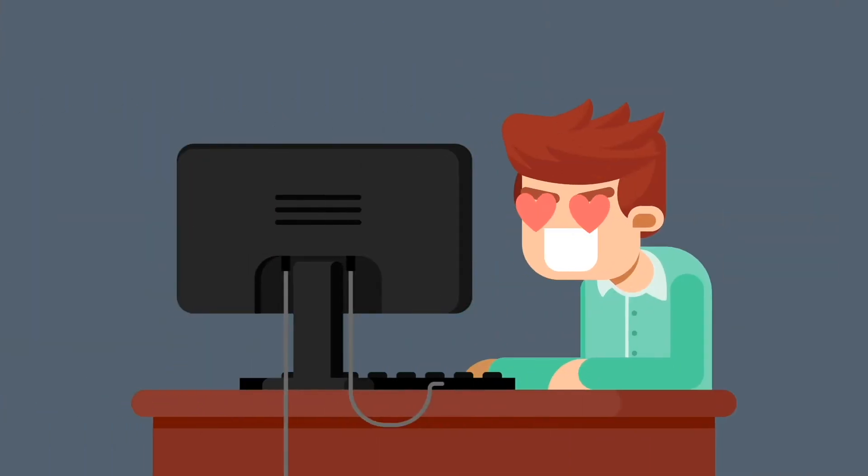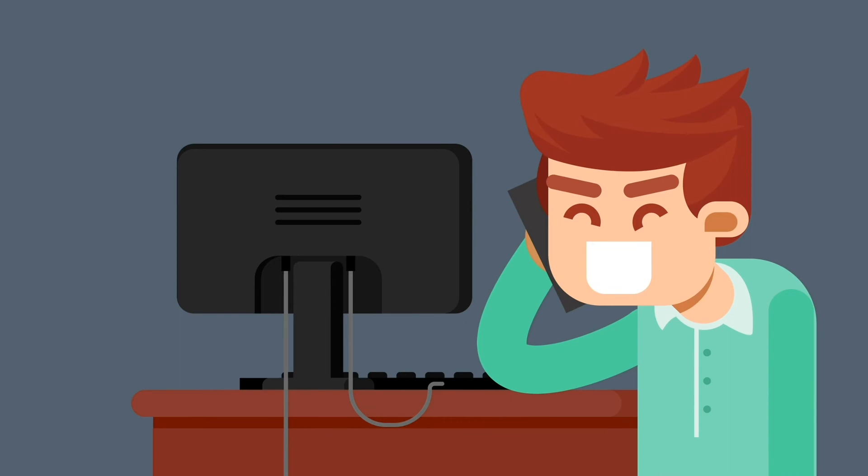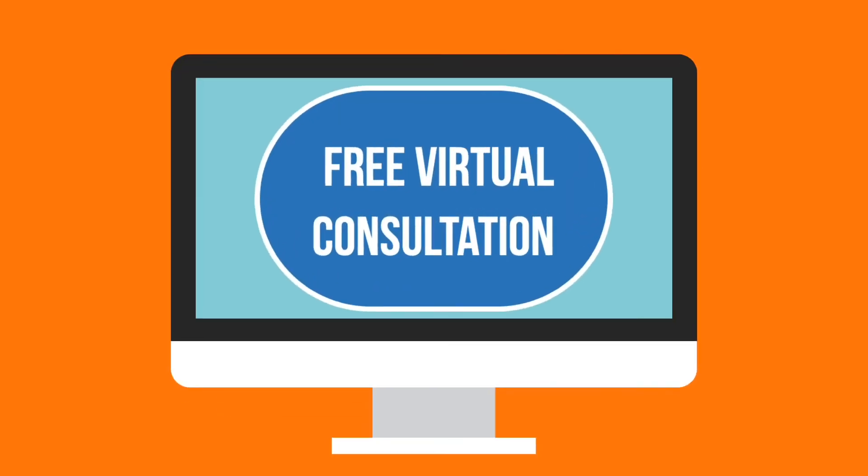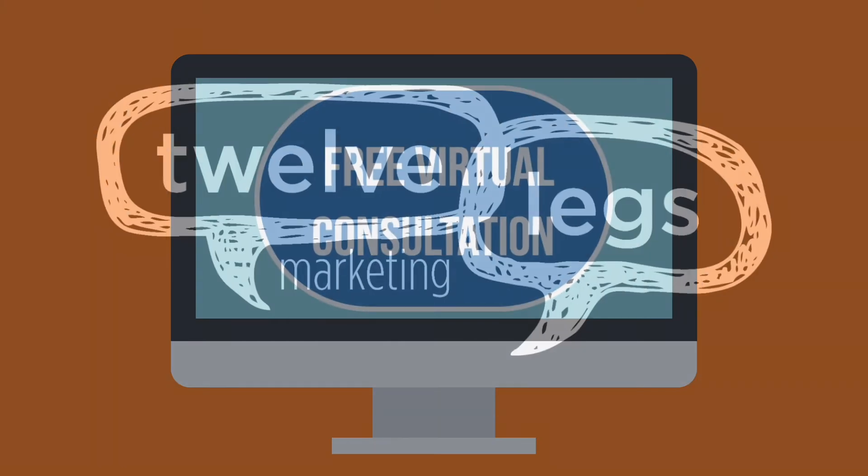Now is the time to produce brand-boosting content that's informative and charged to drive action. Give your business legs. Schedule your free virtual consultation at 12legsmarketing.com.